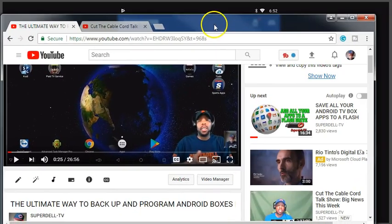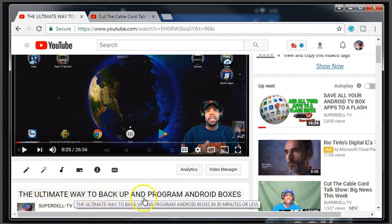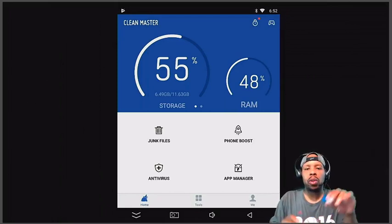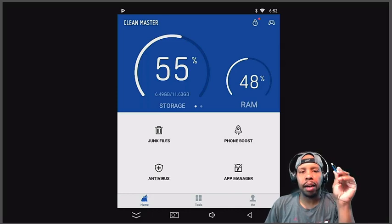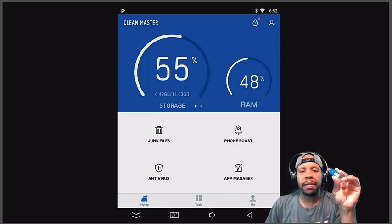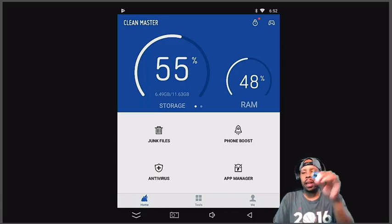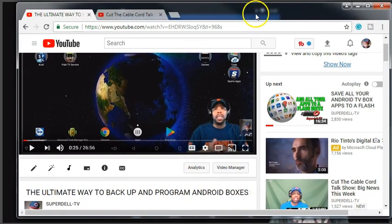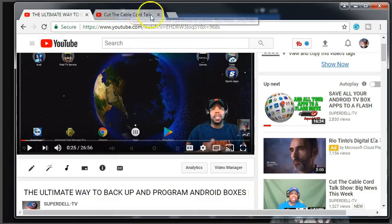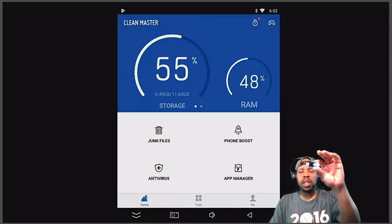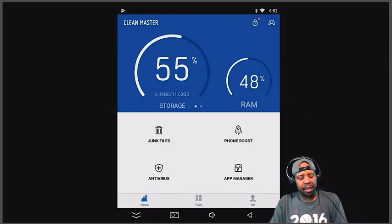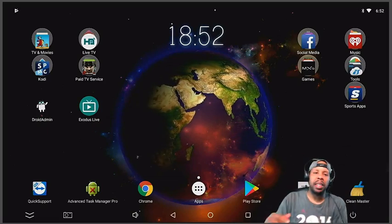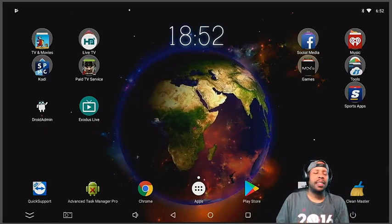Now with that being said, I did a video, we're not done yet. I did a video, the ultimate way to back up and program Android TV boxes. And what that means, I teach you how to store your applications on a flash drive or external hard drive, either one would do. I teach you how to do that with this video right here. And again, I'm going to leave it in the description because this is very, very important. You can put all of your applications that you see right here on a flash drive.